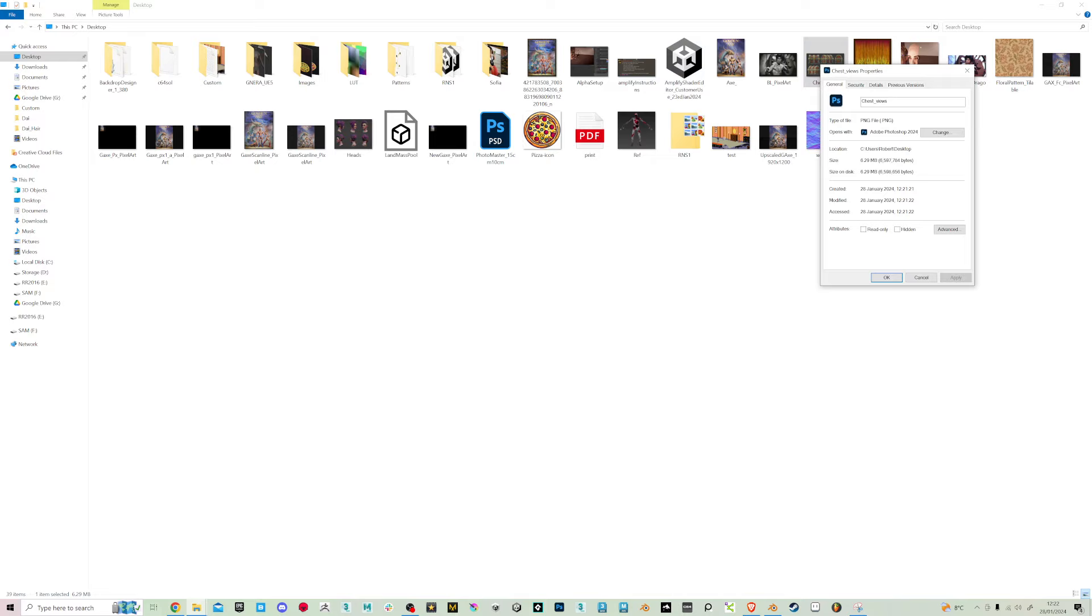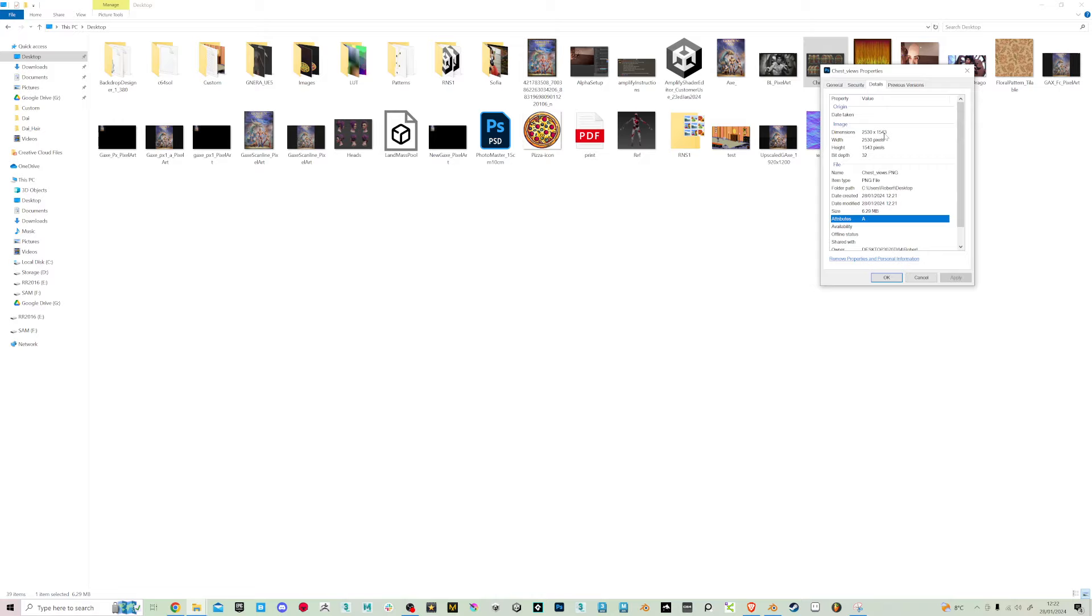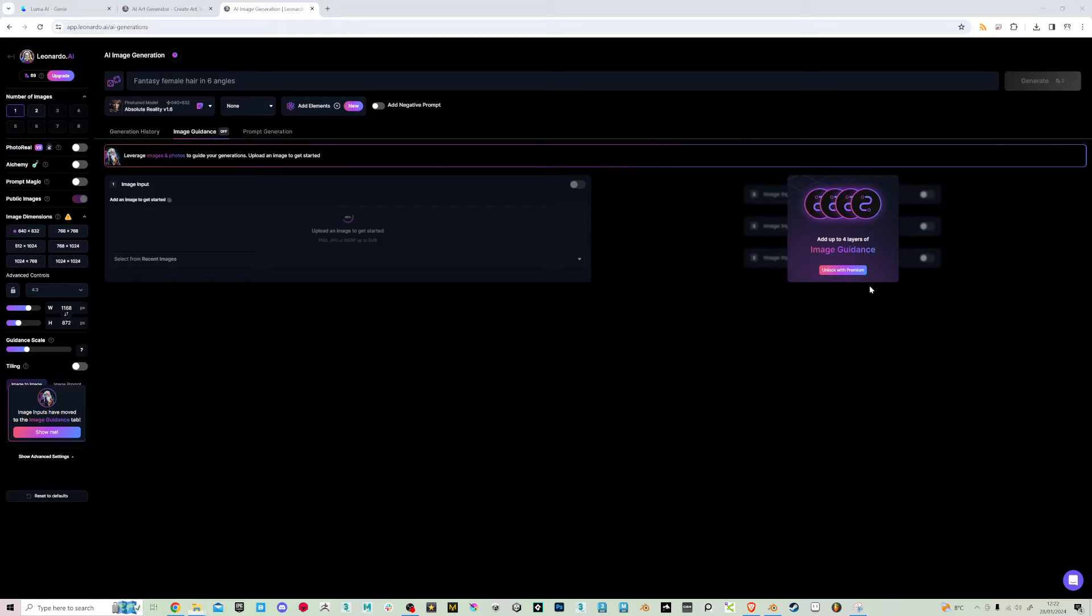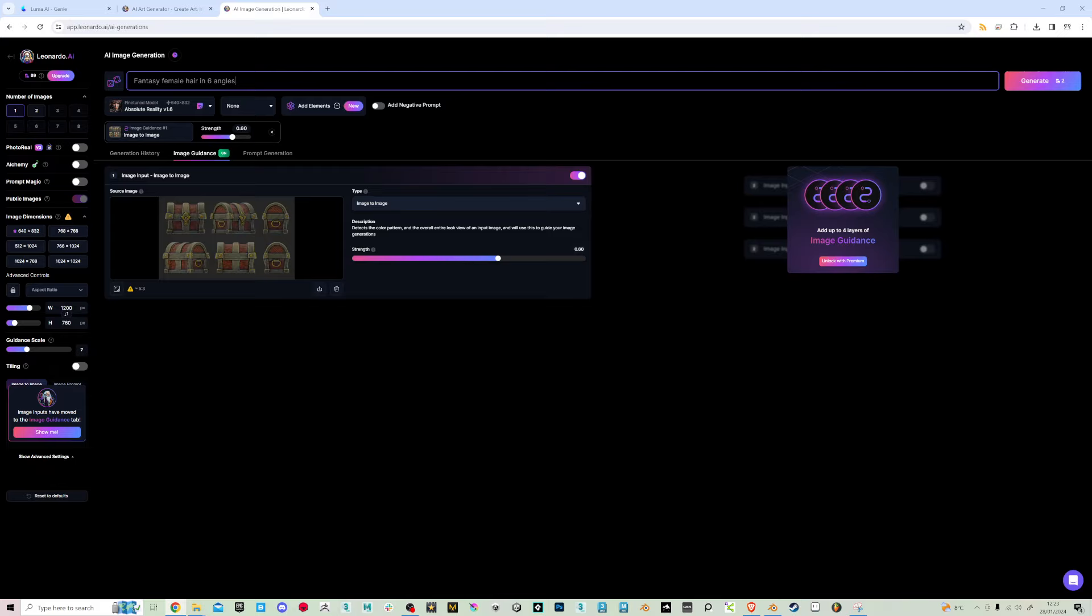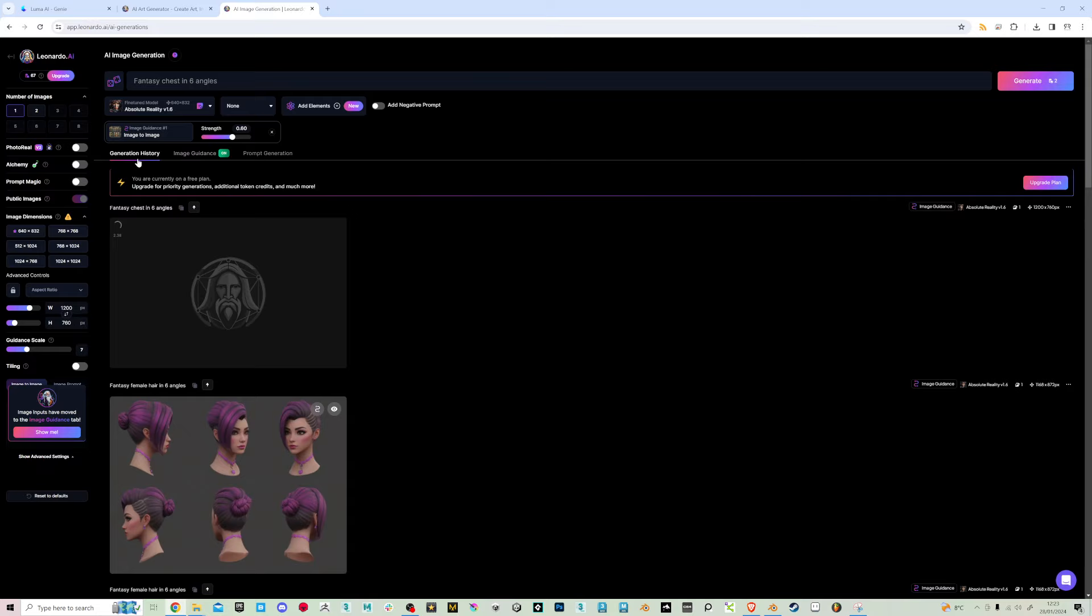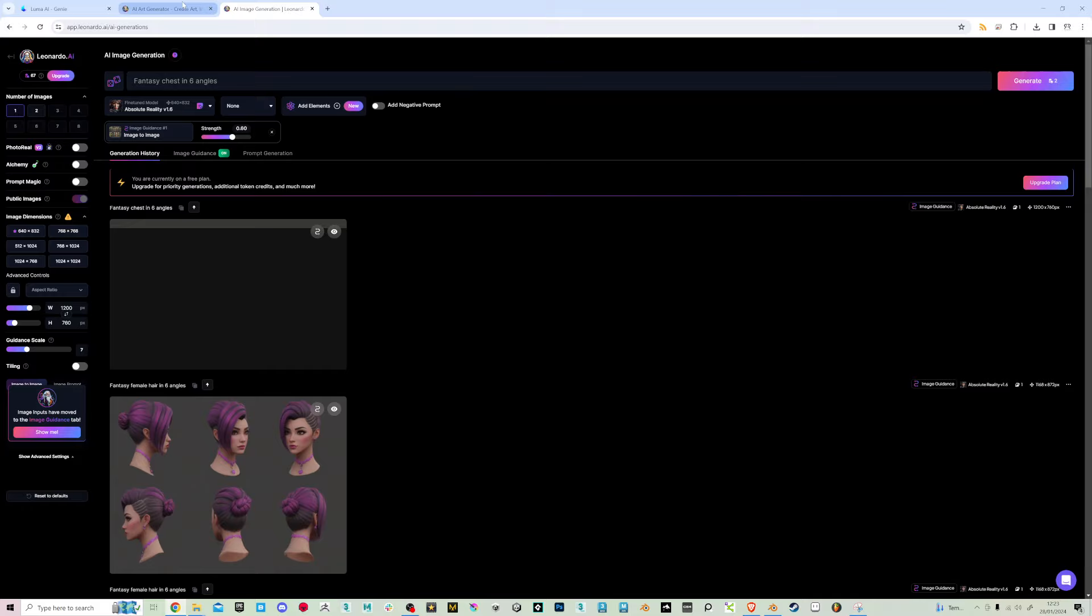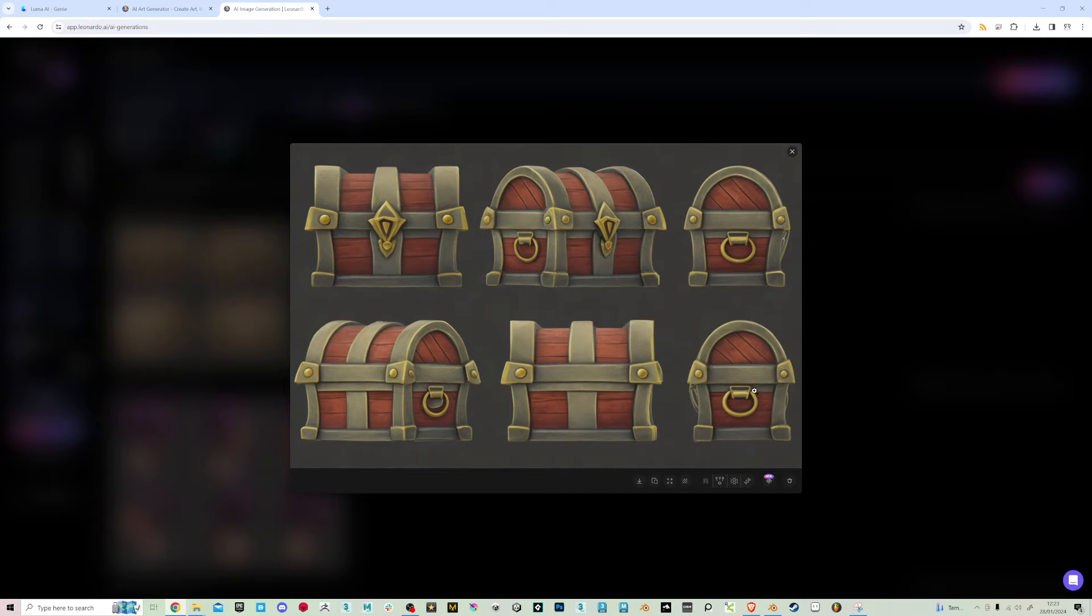Now with that I'm going to go into Leonardo. I've already signed up to this with my Google mail and it's a free account I've got here. So image generation. You can see the chest views that you saw there. This was the results I got from that at different strengths. Although these don't line up with each other in any way, they do bring a bit of inspiration and maybe a little bit of reference. I'm going to go to image guidance, switch that on, and upload the chest reference chest views.